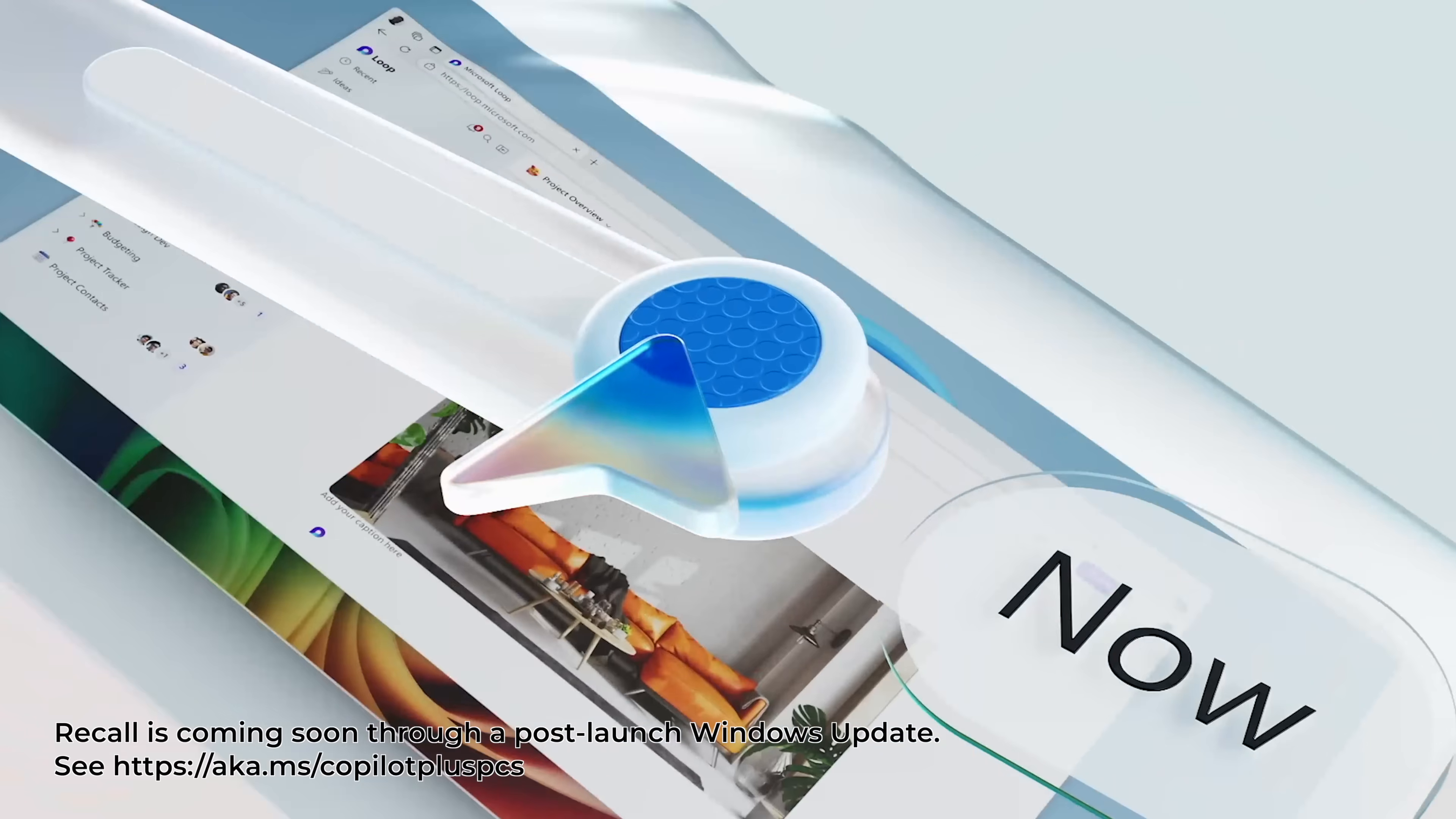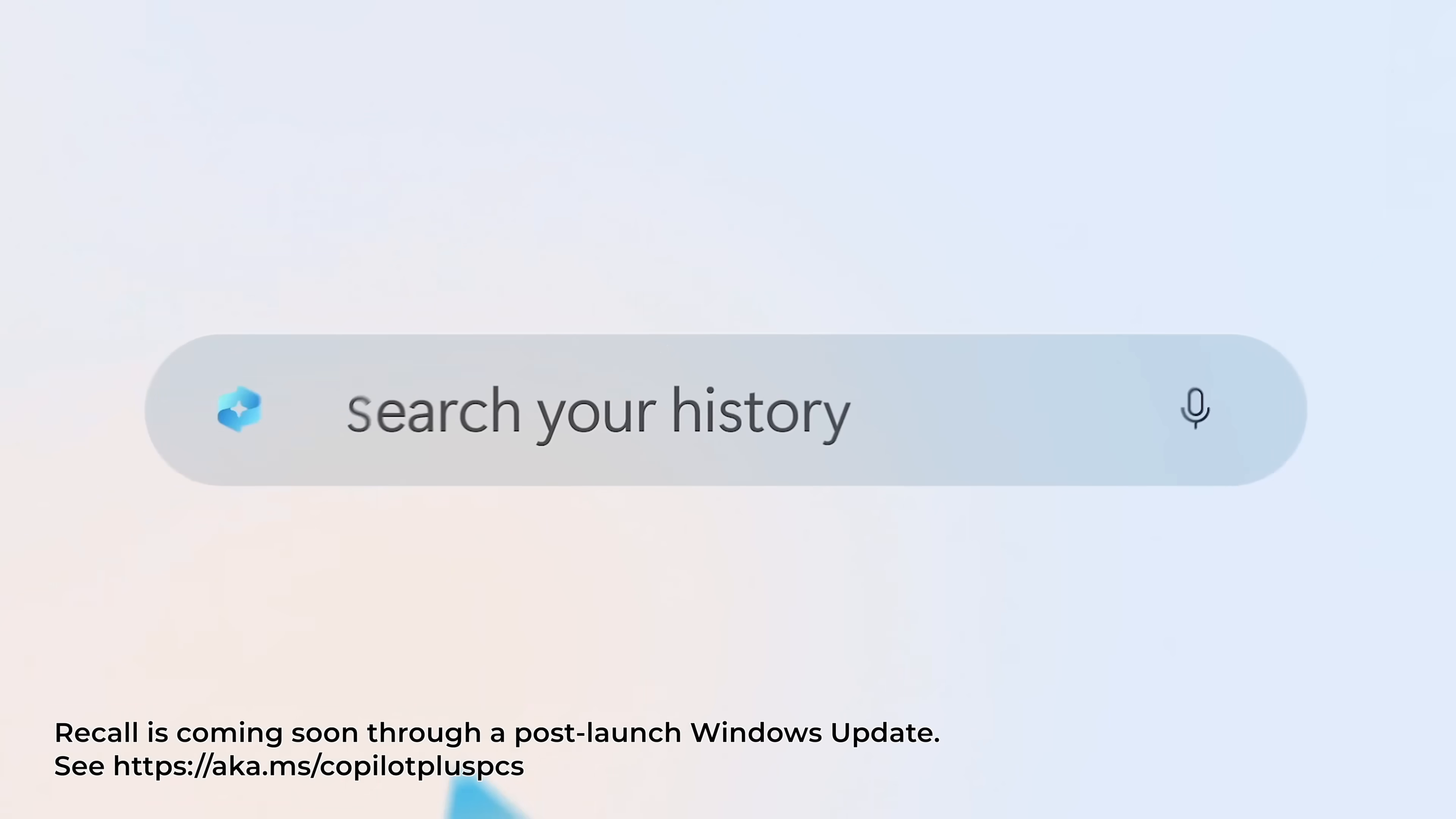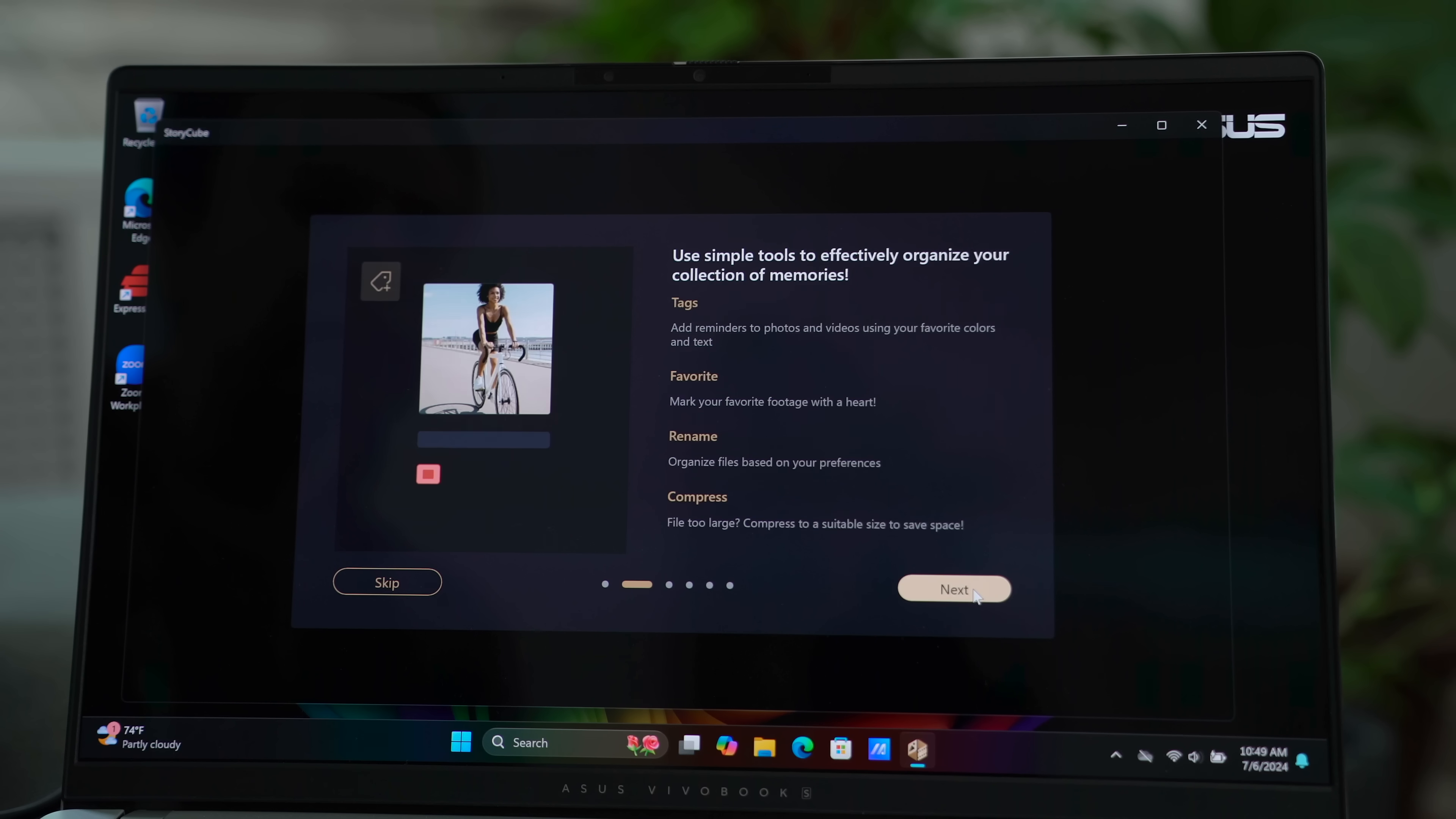Lastly, there's a feature called Recall. Coming soon, it basically retraces your online activity so that you can find files, images, and websites easier using any clues that you remember.